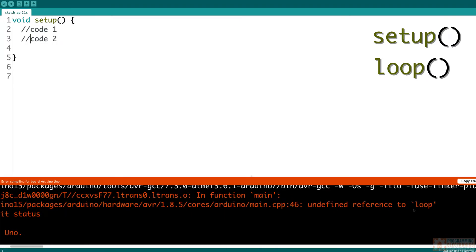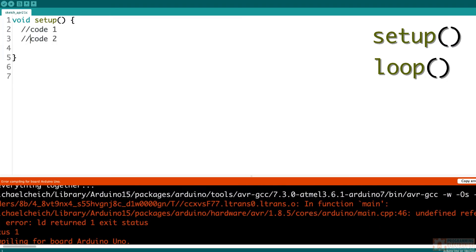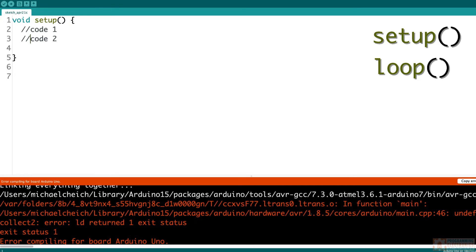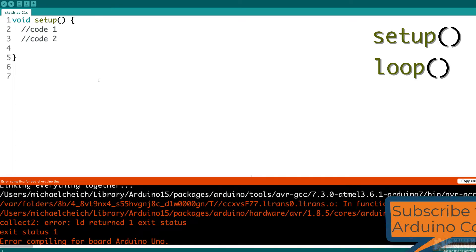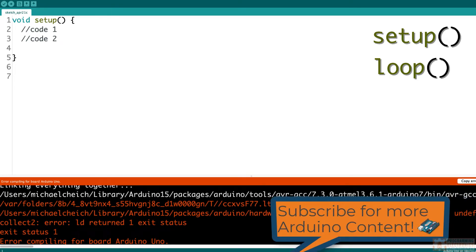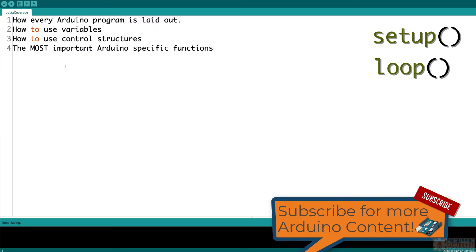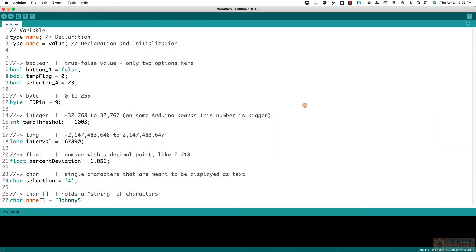And we get an undefined reference to loop, which is just saying, hey man, stick that loop in there. Okay, so this is how every Arduino program is laid out with setup and loop.